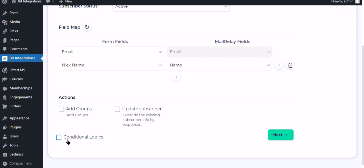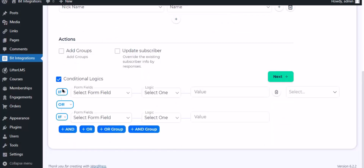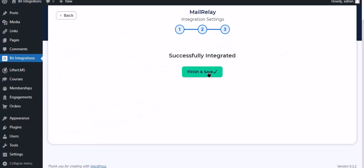Here is the conditional logic — you can use it if you want. If the condition matches, then the data will be sent to Mailrelay. Click Next and save the integration.